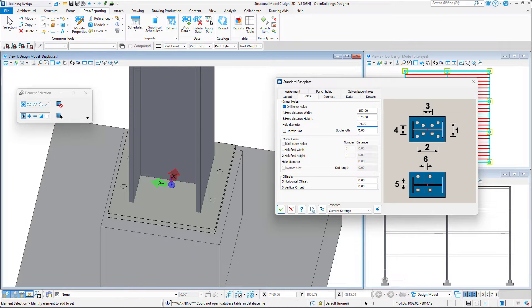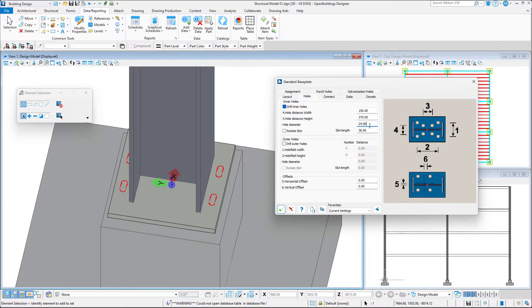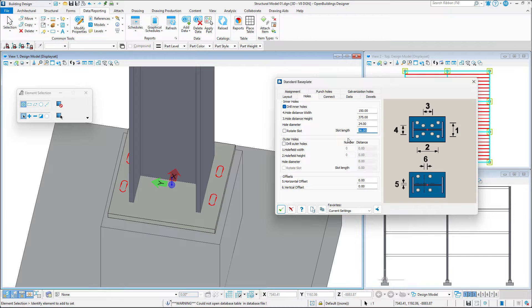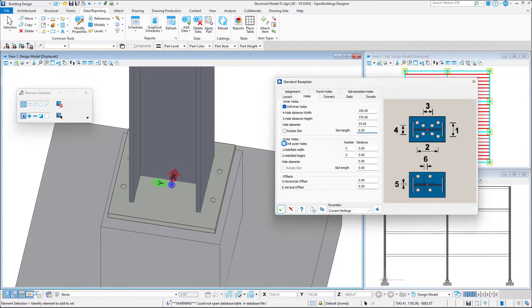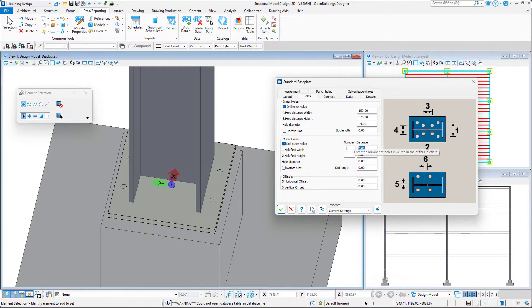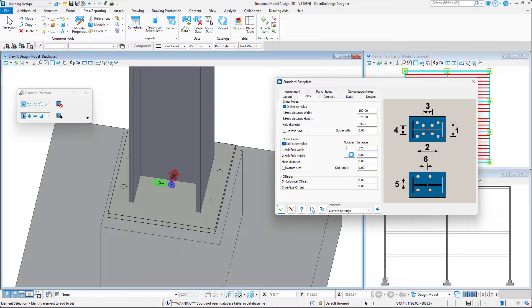We may even decide if we would like to create slotted holes as well as the slot orientation which may aid in the positioning of the element during the construction process. We may continue creating the outer holes. The preview which is visible on the right can be very helpful when determining which values correspond to which holes.